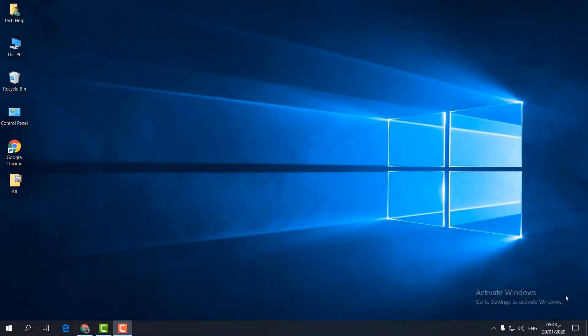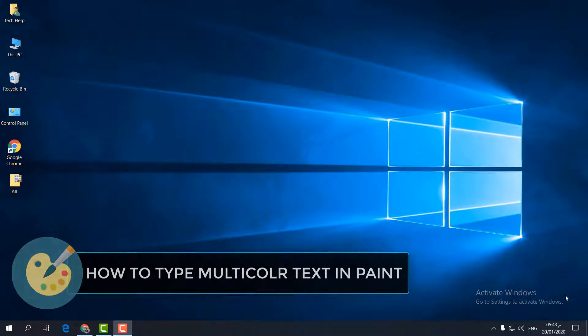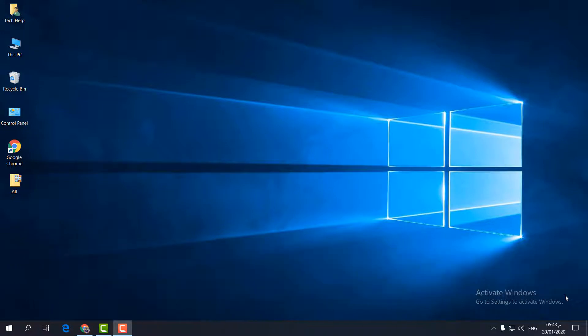Hello and welcome back to another tutorial. In this tutorial, I'm going to share with you how to type any text in Microsoft Paint and make it multicolor. So let's take a look at how to do that.